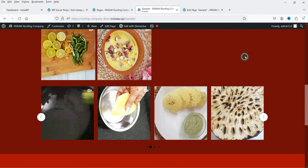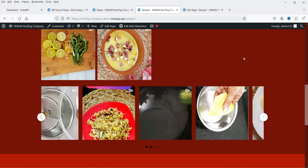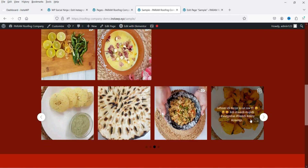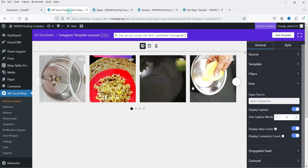After refreshing, clicking a post now opens it in a pop-up box. So there are three different layouts you can use to show Instagram feeds on your WordPress website: the first is the Grid layout, the second is the Carousel, and the third is the Masonry layout.